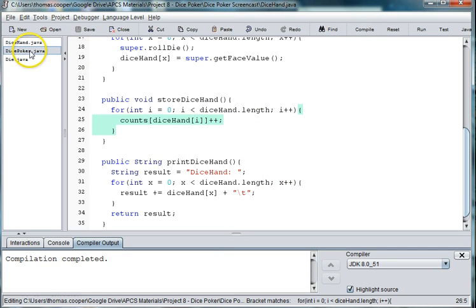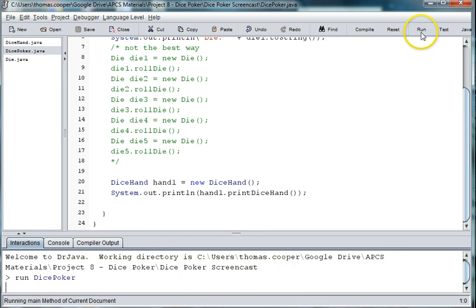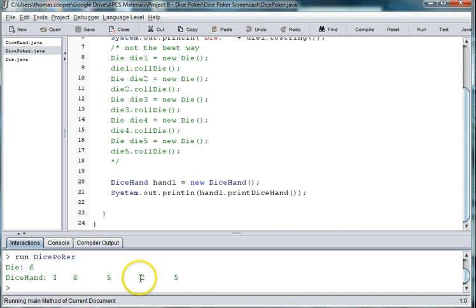So if we go back to our Dice Poker game and we run this again, now you're seeing we're getting the six, three, five, two fives, so we have a pair of fives.